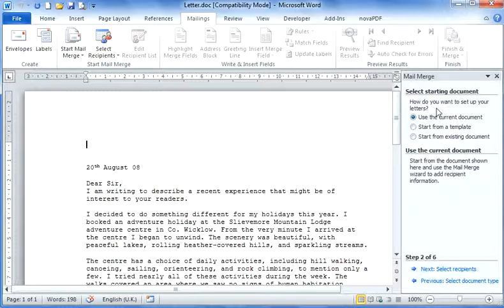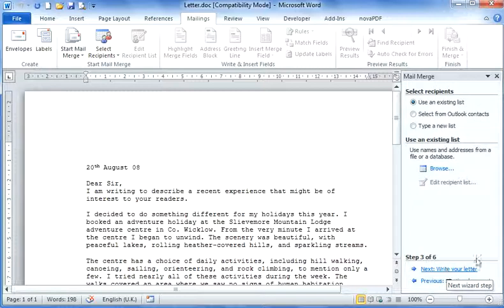How do I want to set up the document? Well, I want to use the current document because I already have my letter written, so now I'm going to select next.